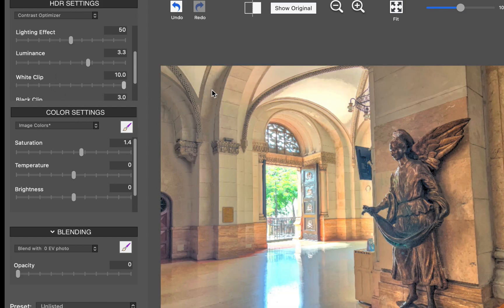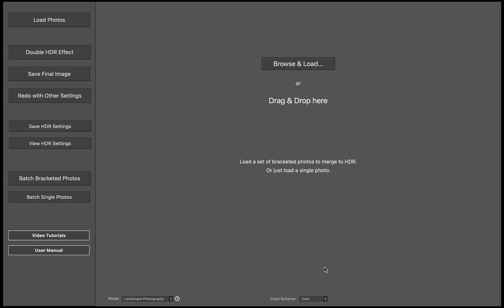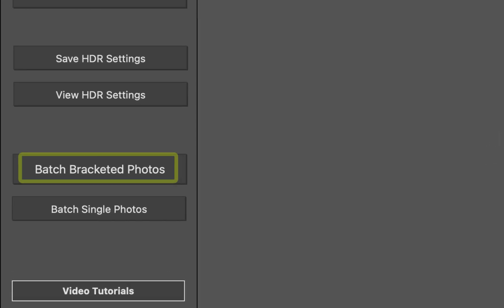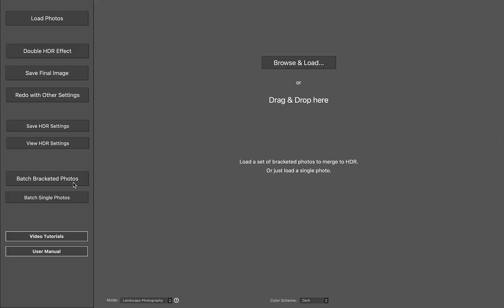The third best feature is its batch processing. If you have a ton of HDR brackets, you'll be glad to know that Photomatix allows for batch processing, which not only is easy to use, but extremely customizable.